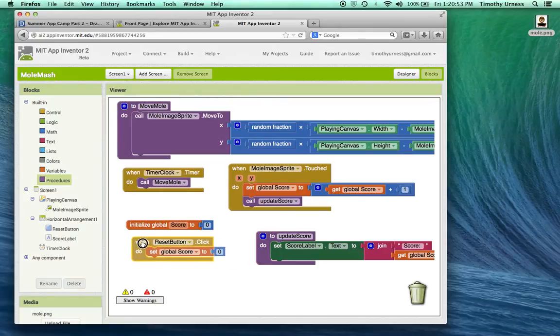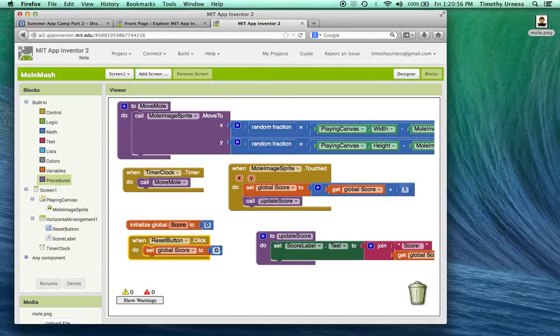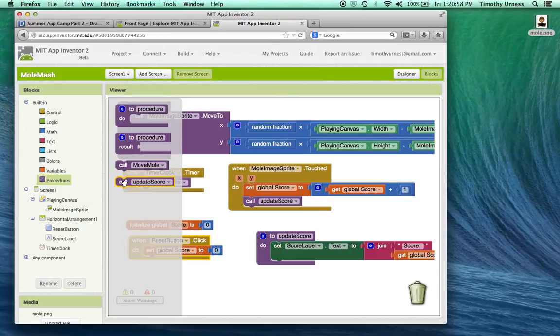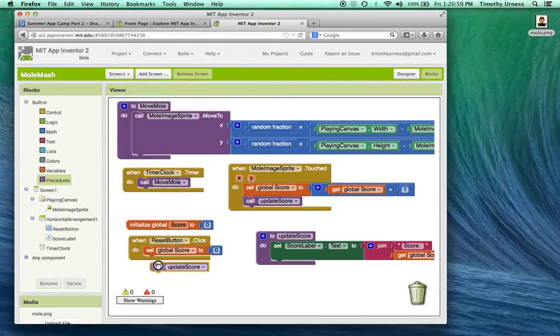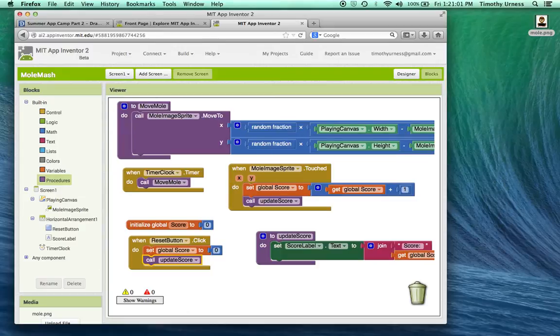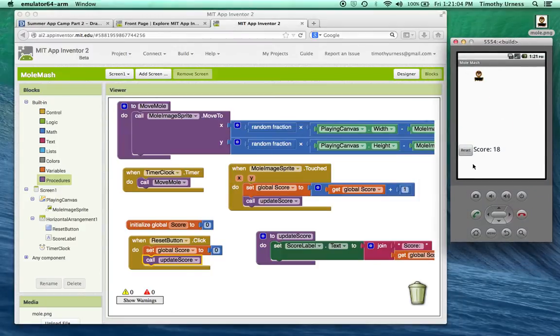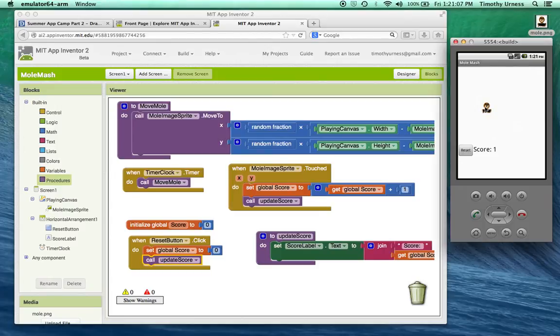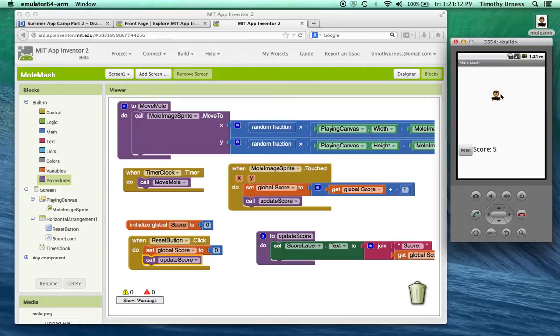Similarly, when the reset button is pressed, I'll set the score to be equal to zero and let's call update score once again. So now, if I bring in my game and press the reset button, score goes back to zero, right? And the game still plays fine.